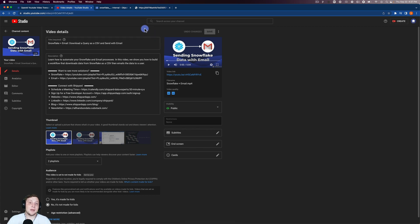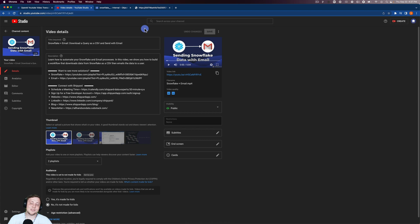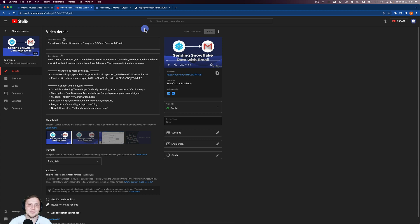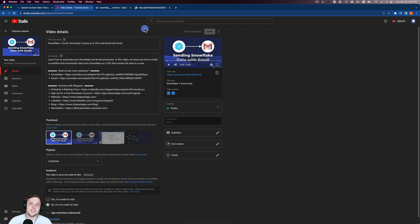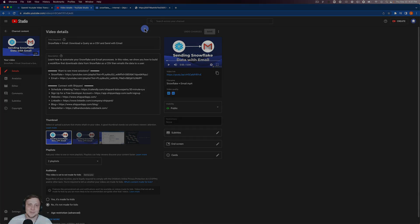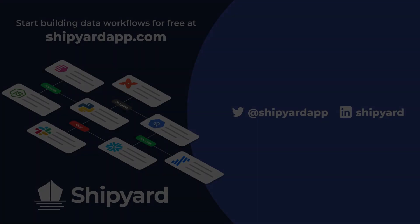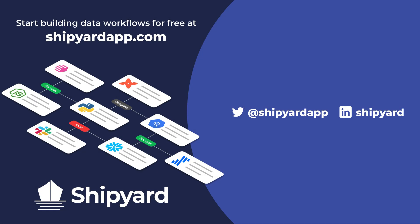In this video, we talked about how you can download audio from YouTube, transcribe it using OpenAI's Whisper service, and then put it back into your YouTube video with subtitles. Feel free to check out the Sending Snowflake Data with Email video to see those transcriptions in action. I'll post that link in the description below. If you have any questions about this solution or how you can use Shipyard in your organization, use the link in the description to set up a time to chat with our team. If you want to see more tutorials like this one, check out these related videos.